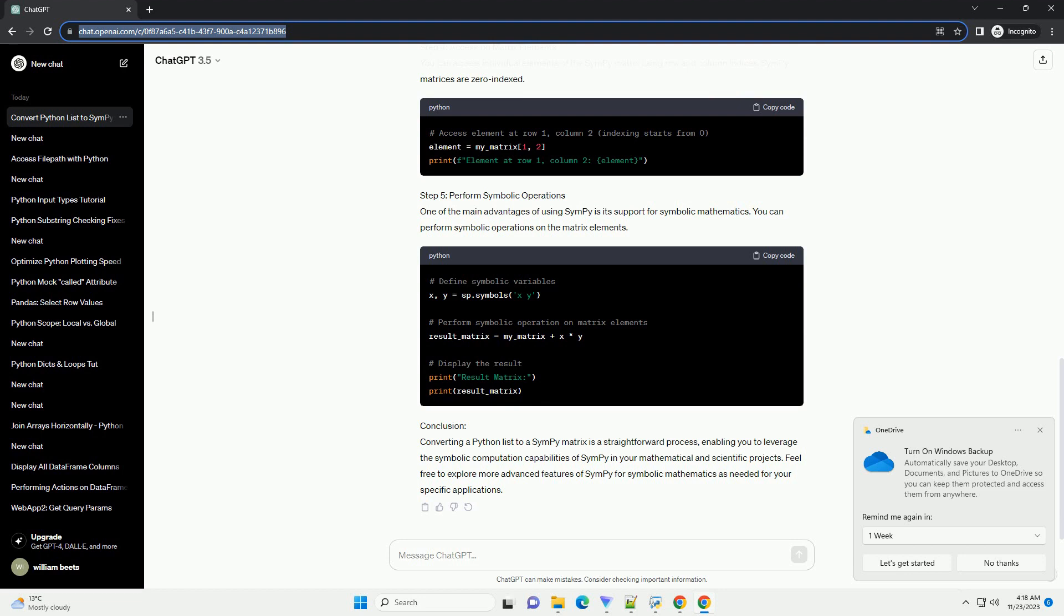Conclusion. Converting a Python list to a SymPy matrix is a straightforward process, enabling you to leverage the symbolic computation capabilities of SymPy in your mathematical and scientific projects. Feel free to explore more advanced features of SymPy for symbolic mathematics as needed for your specific applications.